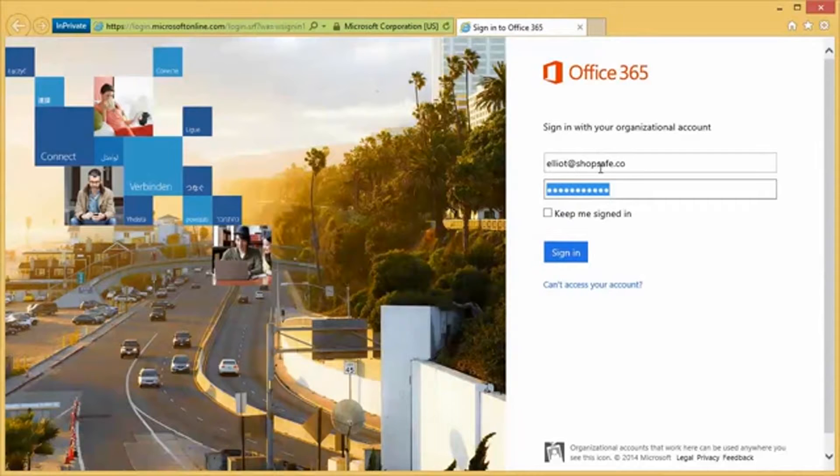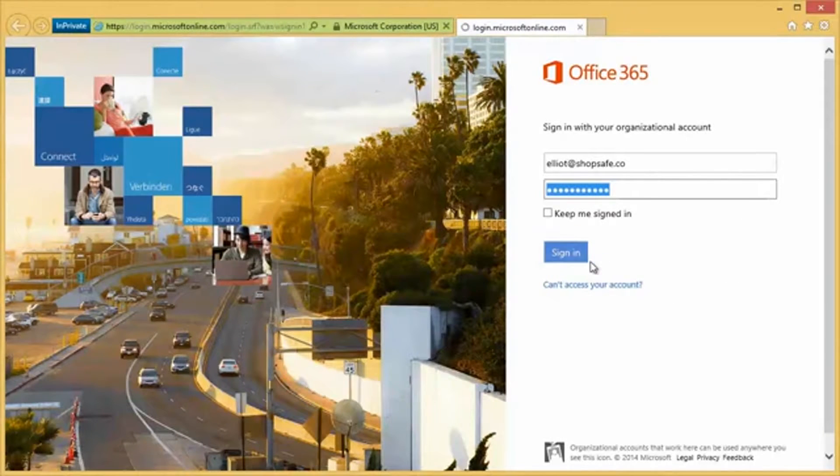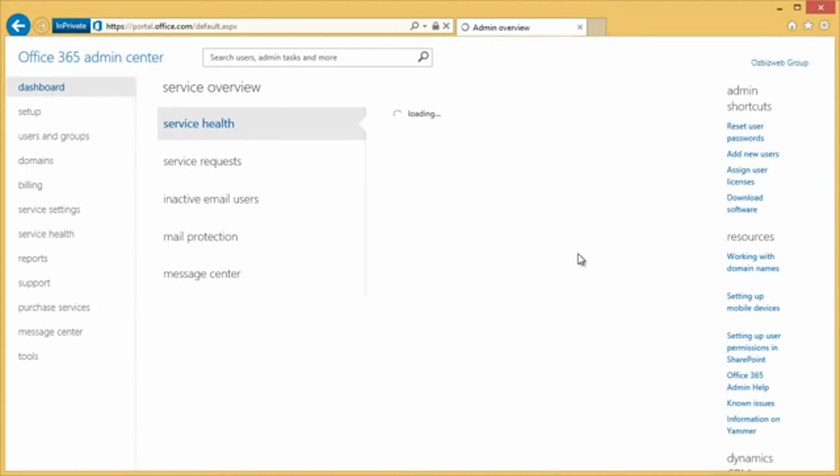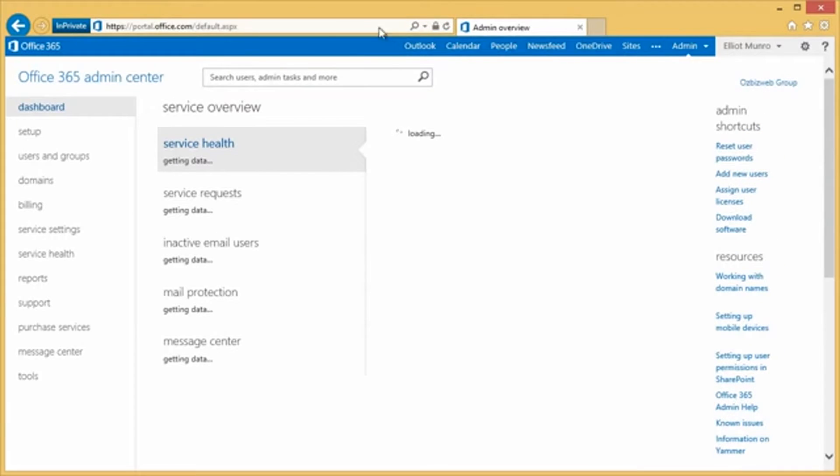Now, when we sign in, it's going to log us in and give us access to pretty much everything associated with our Office 365 account. So we can use this to check our email, our contacts, our calendars. They're all in this section here.